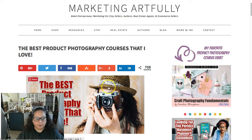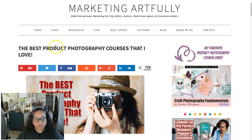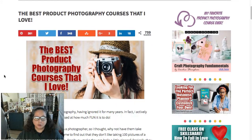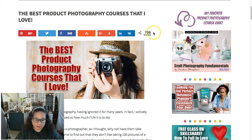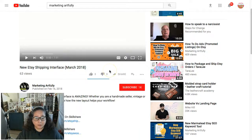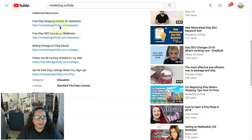This is called a roundup post — where you put together all the things you like best. I have 759 shares on that post, a lot of them on Facebook. I paid for shares on Pinterest but haven't paid for anything on Facebook, so those are being shared by people who genuinely find the content valuable. It's also getting shares on LinkedIn, which is great.